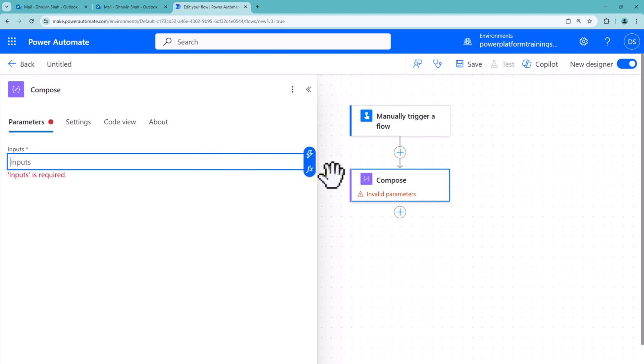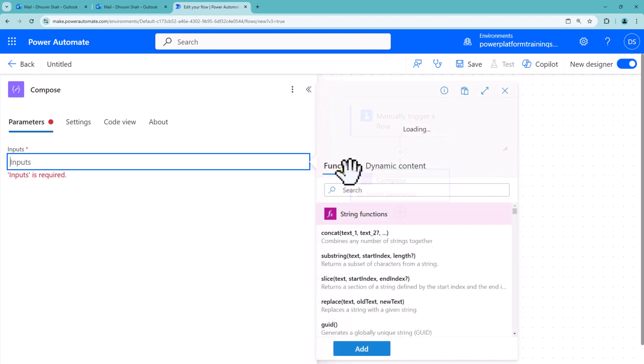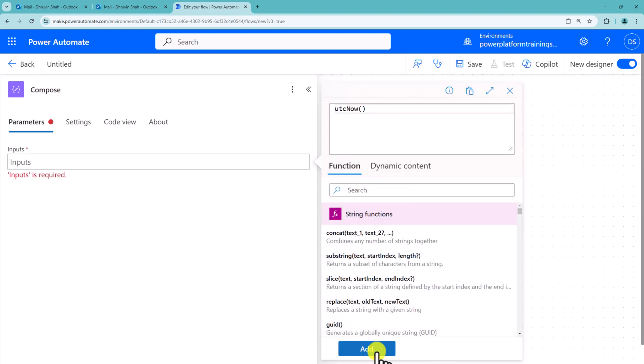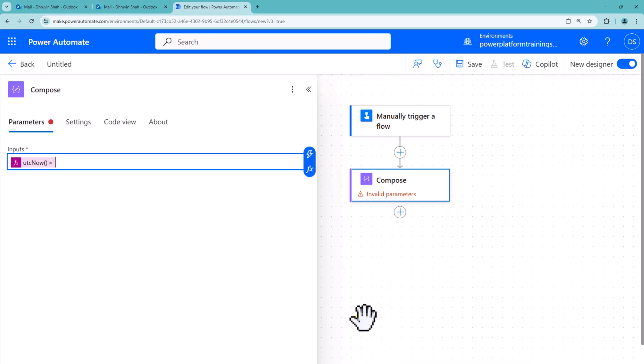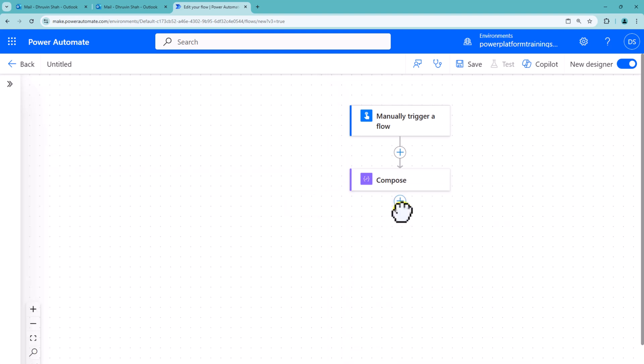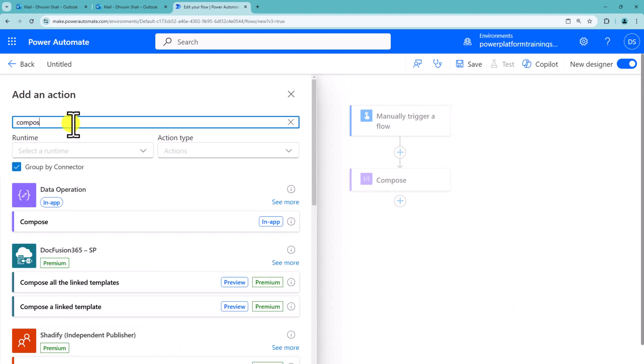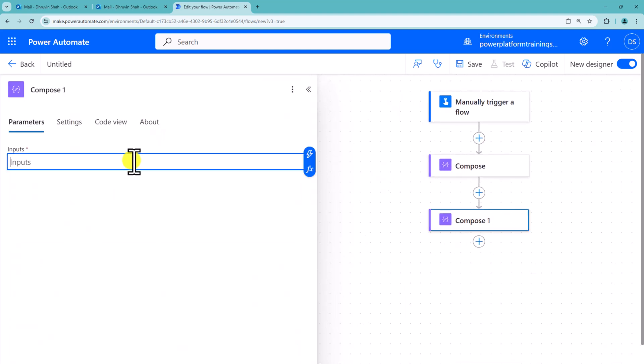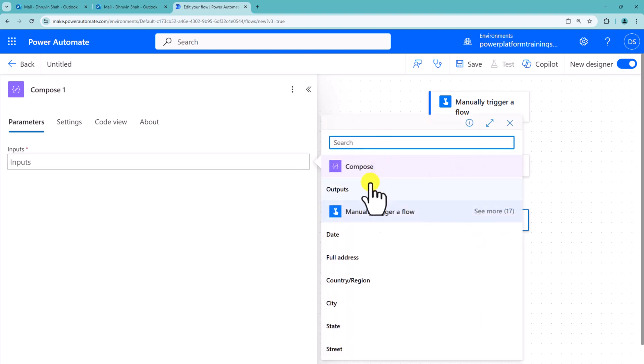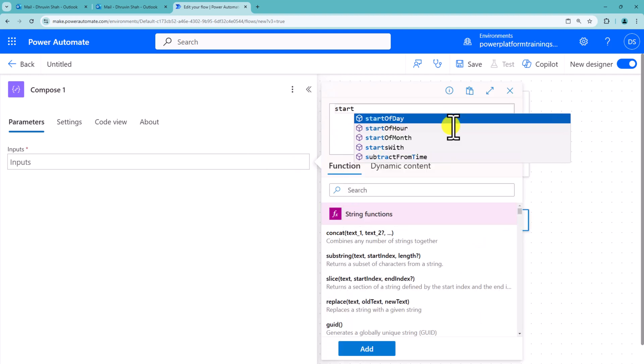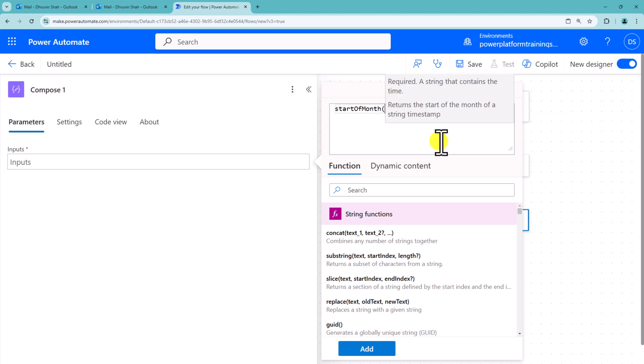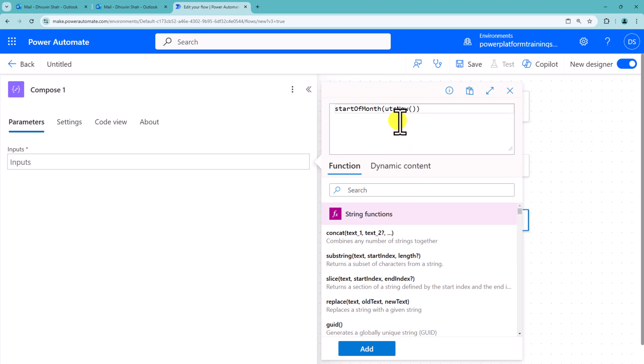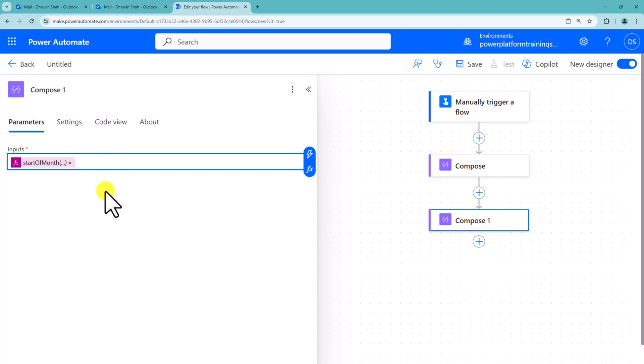First of all, in one of the compose actions, I am printing UTC now to get the current date and time value over here. Now I am taking one more compose action below that to get the start of the month. To get the start of the month date, we have a readymade function available, start of the month, and inside that we can supply current date and time. So I am just passing UTC now inside it. Click on add and here we are getting start of the month.